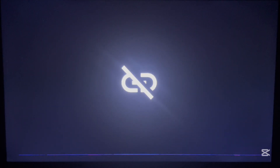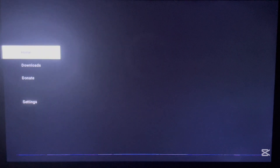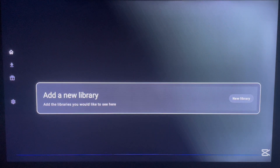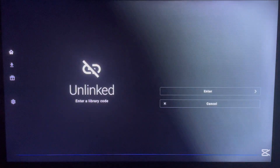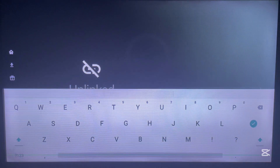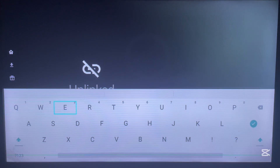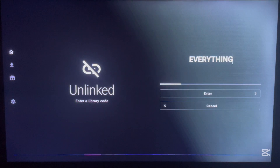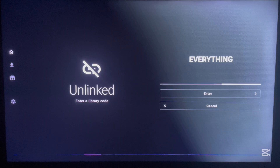Once you launch the Unlinked application, it's going to ask you to add a library. As I explained earlier, Unlinked works with library codes. In this video we're going to type in the library code which is 'everything'. Type in 'everything' and click OK, as you can see on my screen right now.